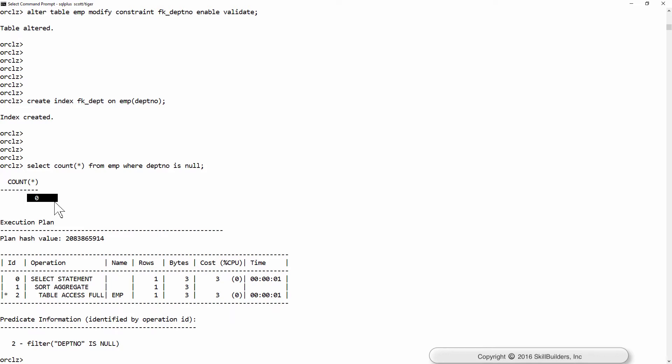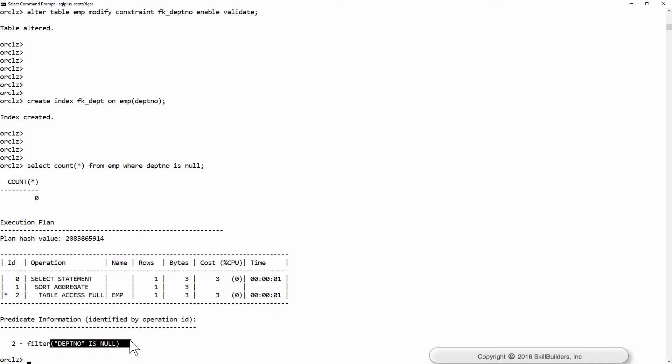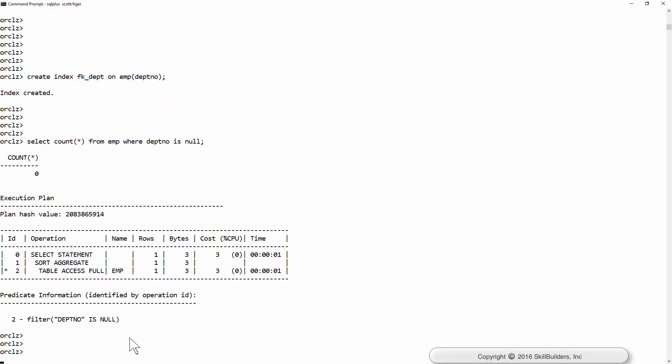But how do we run the query? A full scan of emp applying the filter DepthNo is null. That looks reasonable.